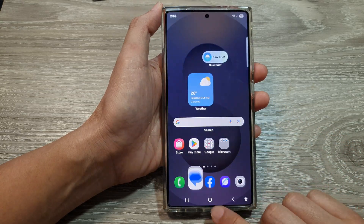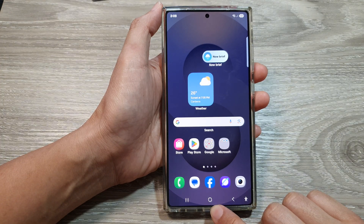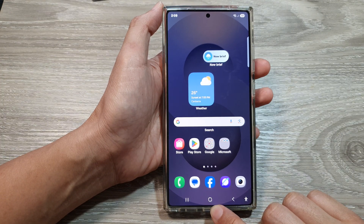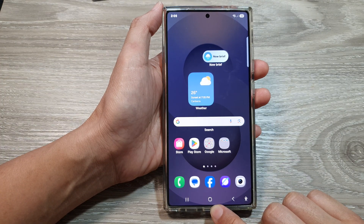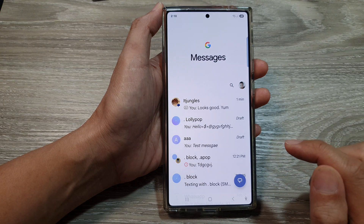First, tap on the home button to return back to the home screen, and from the home screen open up the text messages app.